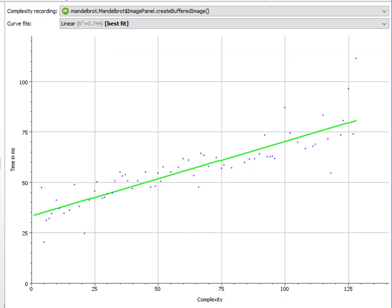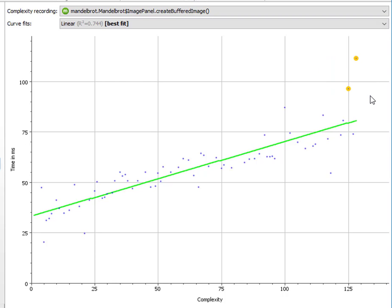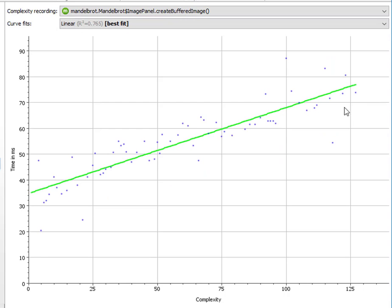When you record complexity data, you typically get some outliers that are not determined by the algorithm but by other things that are happening in your application or on your computer. And you can simply select them and remove them, and J-Profiler will immediately recalculate all the fits and show you the best fit for the pruned dataset.